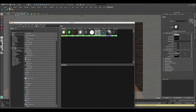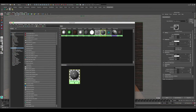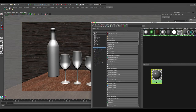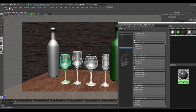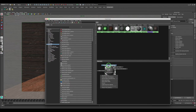Let's go to Windows > Rendering Editors > Hypershade, then go into the Mental Ray section and select the MIA Material X. This is a really powerful material - you can create basically anything you want in here. Let's select the glass objects and apply the material to them.